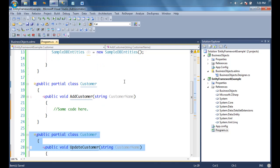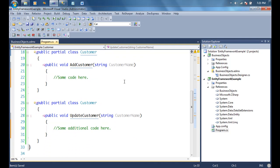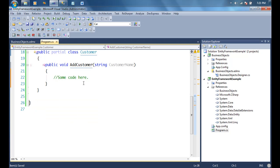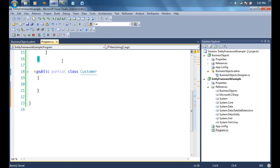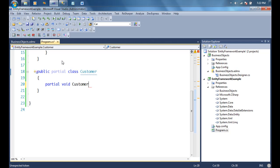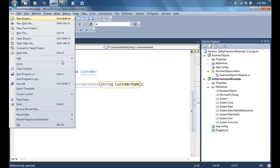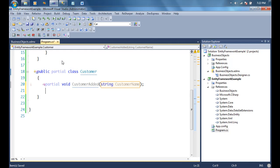Partial methods take this concept one level further. An interesting thing about partial methods: they cannot be public — they are always private — and they cannot return anything; they always have to be void. I'll create a partial method called CustomerAdded which accepts a string called customerName, and I'll leave it empty. The beauty of this is you can have partial methods with no code inside, meaning they're not implemented yet, which allows you to create hooks that other people can implement however they see fit.